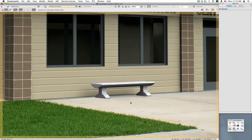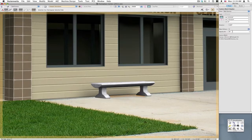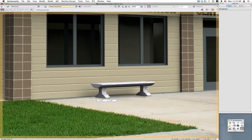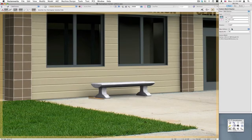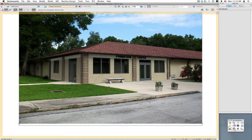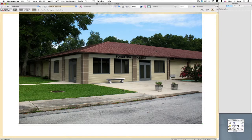If I wanted to lighten it up a bit I could type in say 30 — you'll see it has lightened up. It's very subtle but it's still an improvement over no shadow at all. I'm going to go ahead and leave it at 50, and let's add one more shadow over here. I'll up the softness as well. Now that bench fits into the scene much more realistically with that shadow.